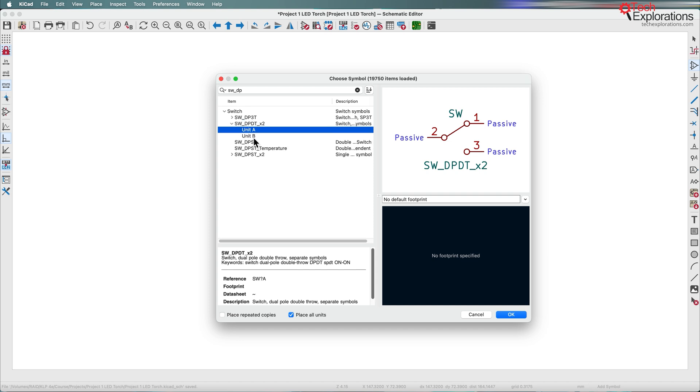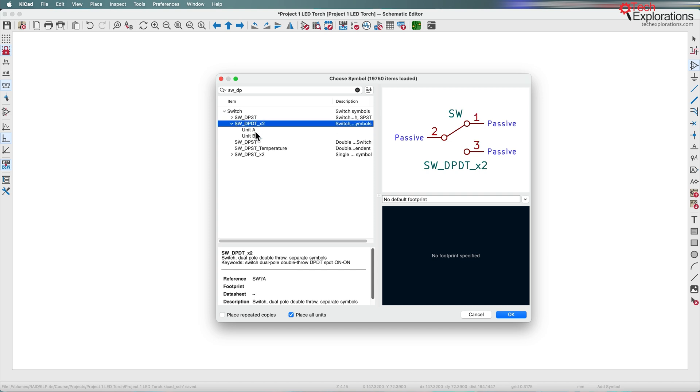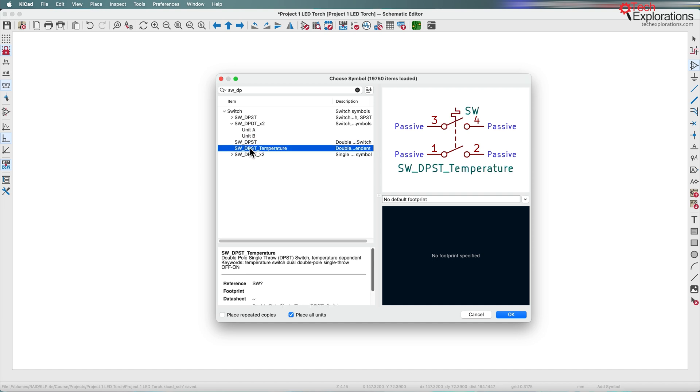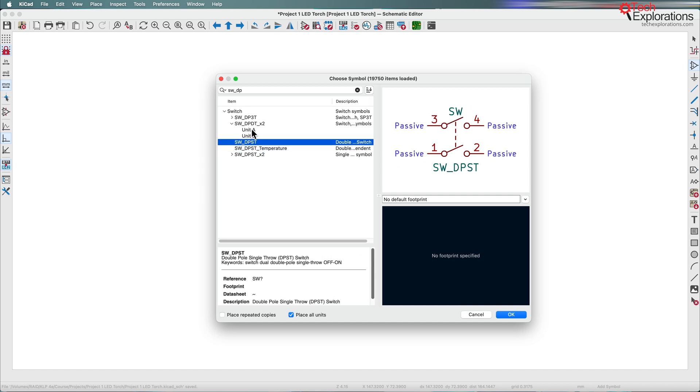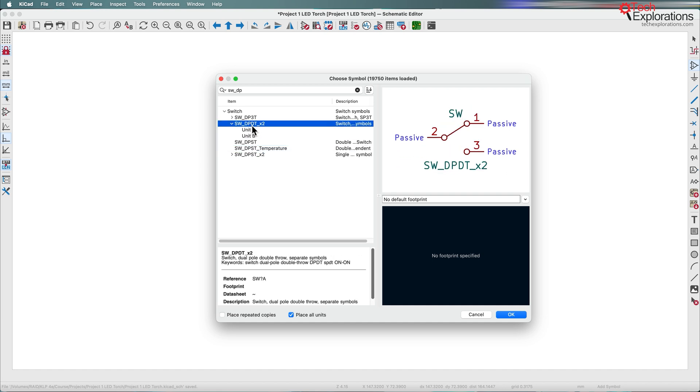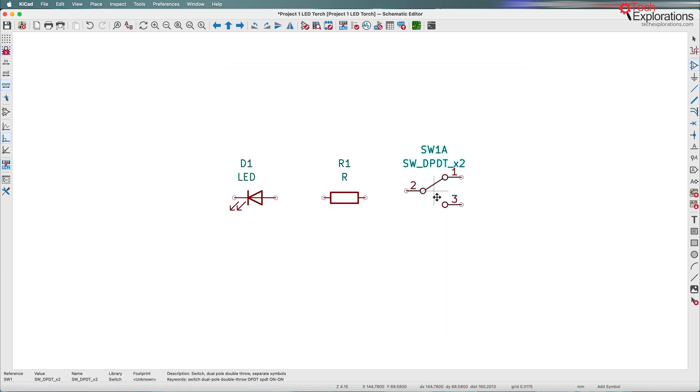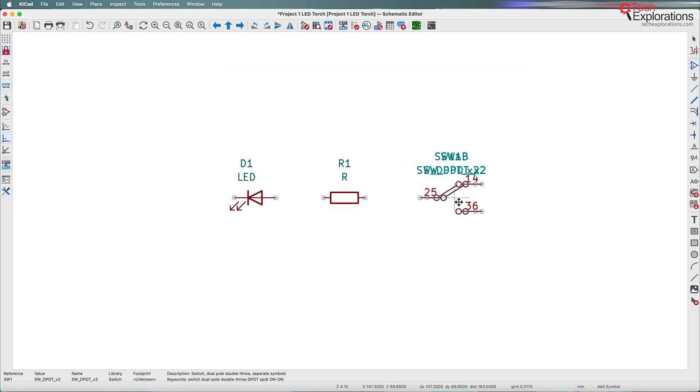This is a switch symbol that contains two units. I only need to use one of the two units here. We're going to go for this one with the knowledge that it contains two units, but that's OK. We are only going to use one of the two. Click OK and place it.